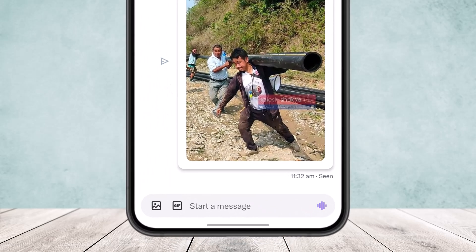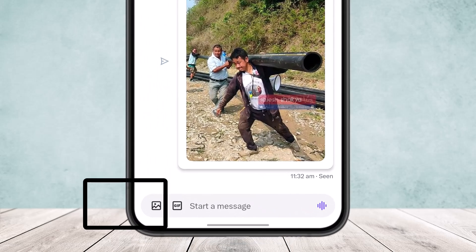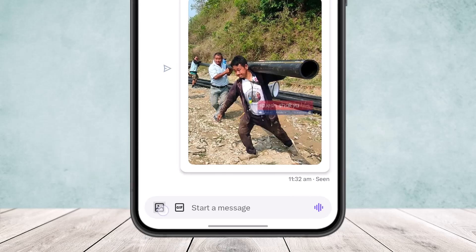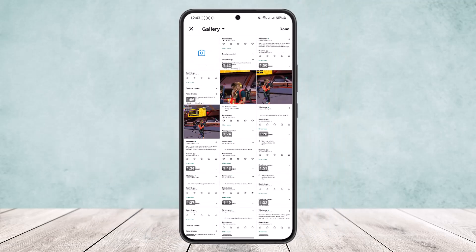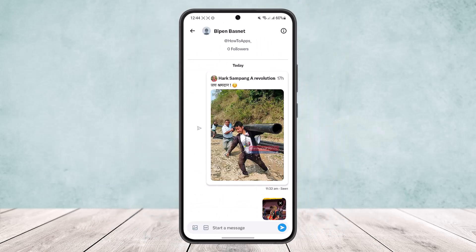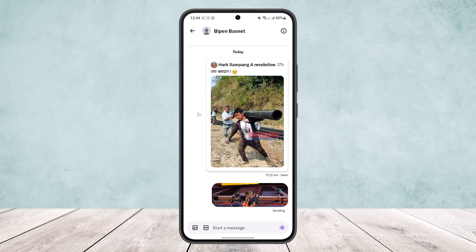Now the trick is: if you tap on the gallery icon at the bottom left corner of your screen, tap on it, and once you select the picture that you want to send, simply tap on the send option.